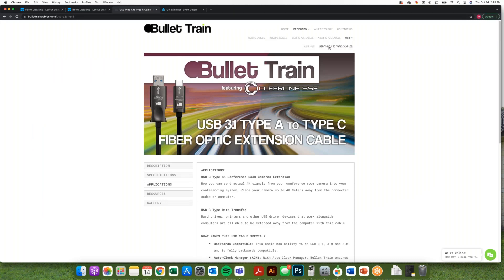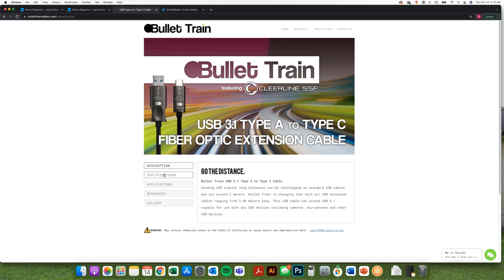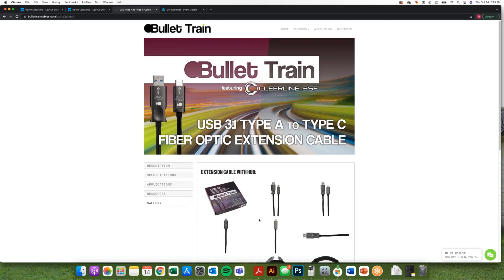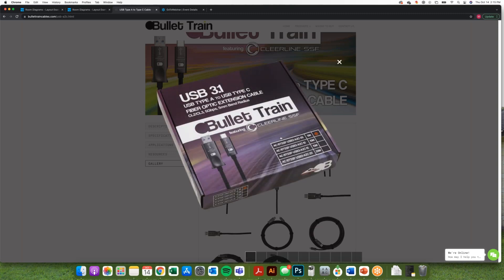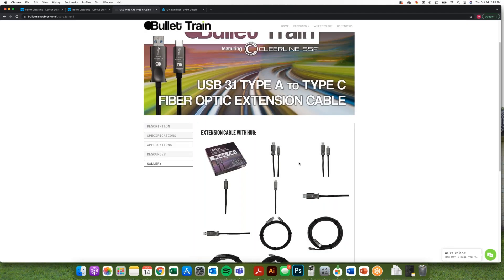Our website is bullettrain cables.com. You can go to Products, then USB, then USB Type-A to Type-C cables. You can see the description, specifications, and resources — check out what they look like, what the box looks like, and have all the information you need to make an educated decision. You can also have your customers look at this if they want to check out what you're installing.